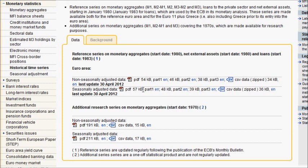I'm on the page www.ecb.europa.eu/stats/money/aggreg/series/html/index.en.html. Don't expect you to memorize that.